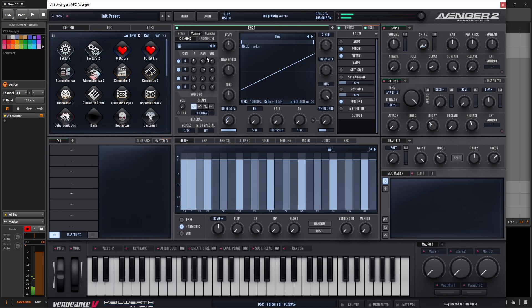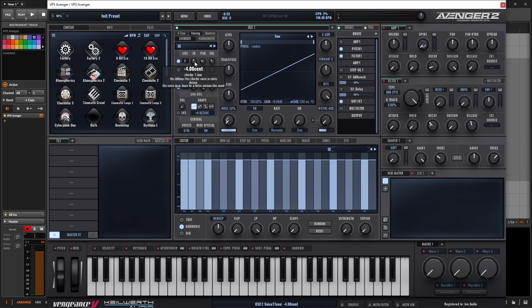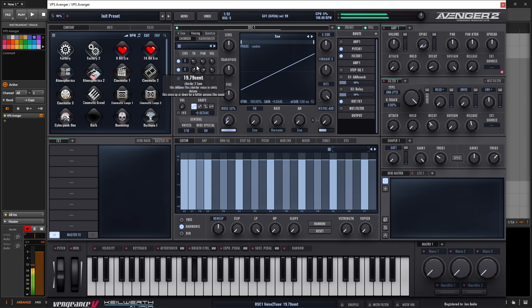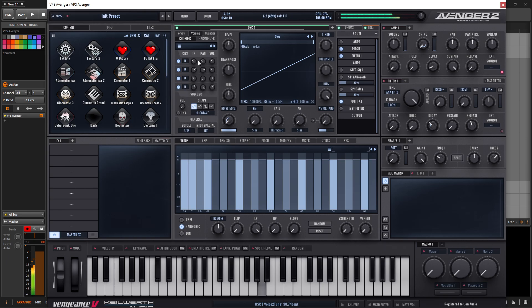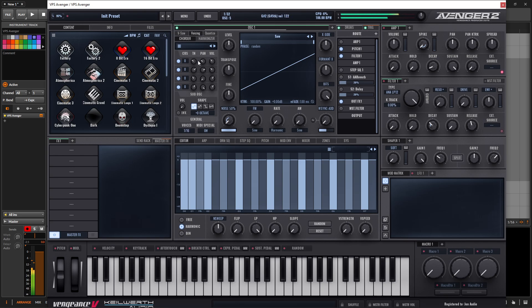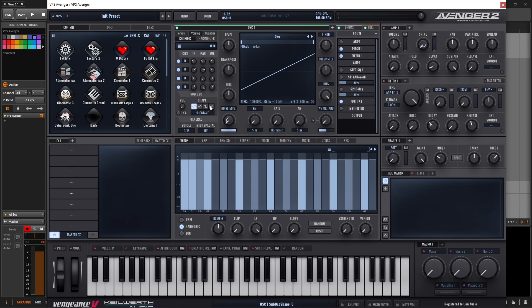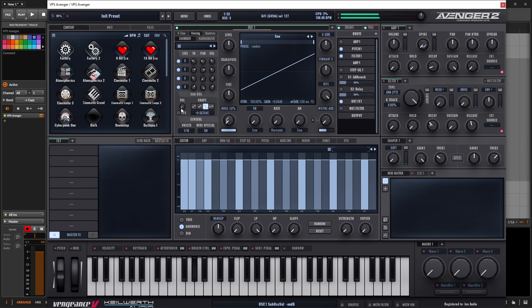And we can get even crazier with our tuning. So these are 22. Let's go with something a little bit crazier. And then finally, we have a sub oscillator down here. So maybe we can choose a square for this one and really fatten this up here.